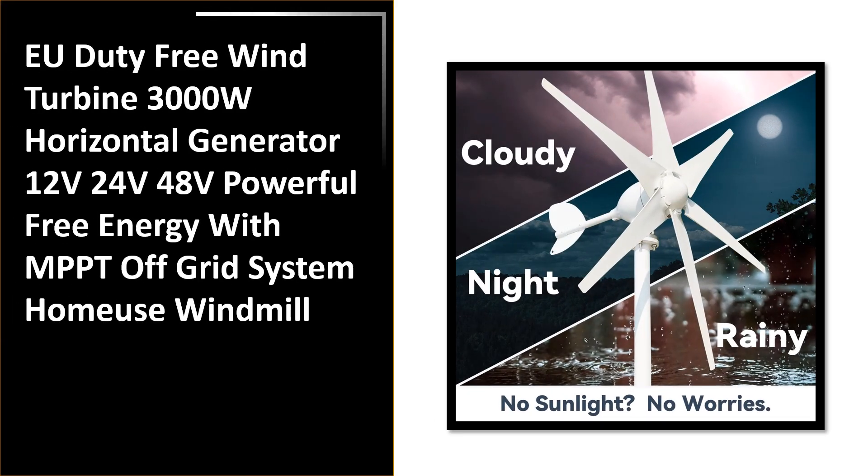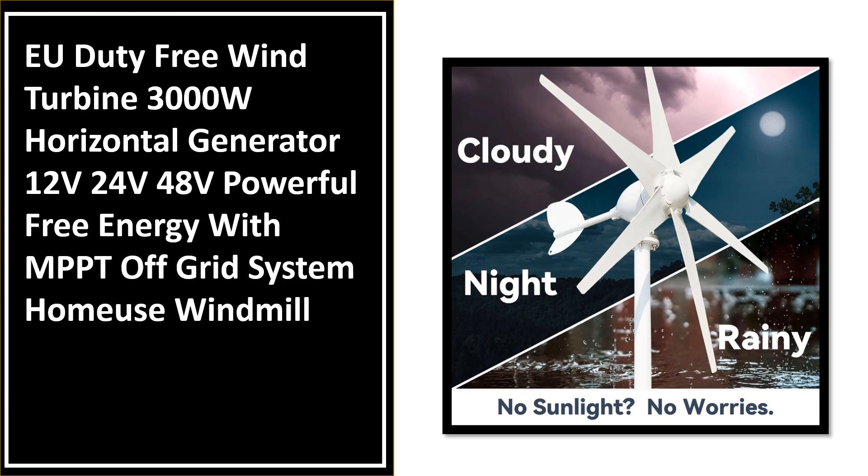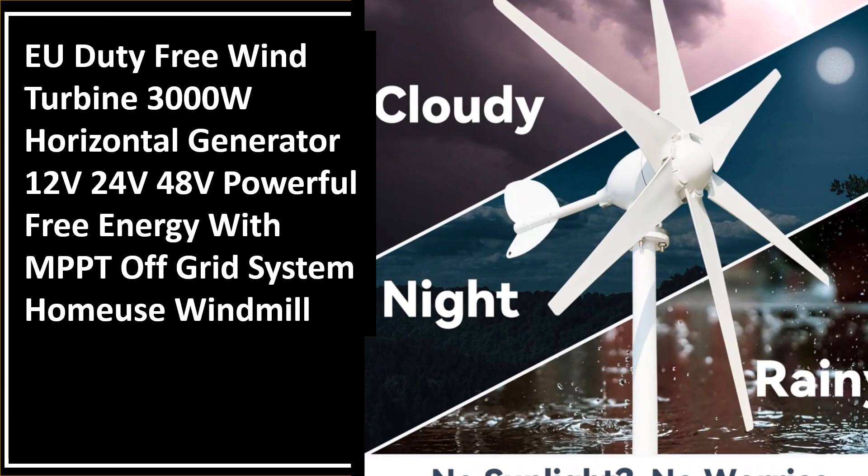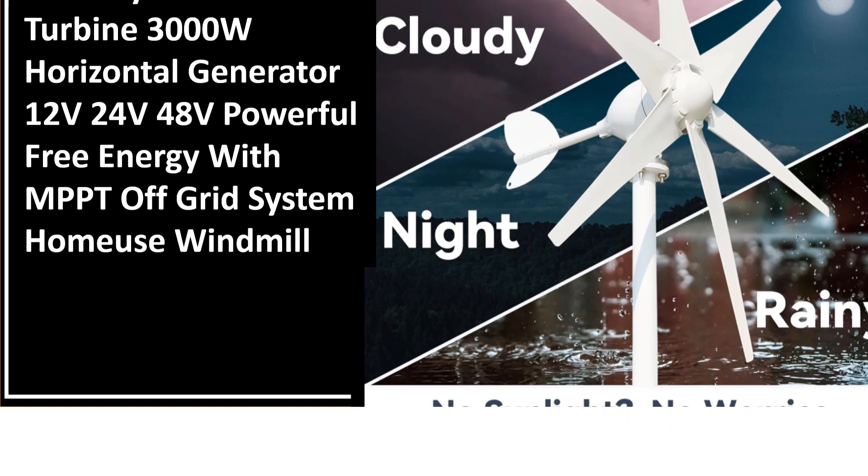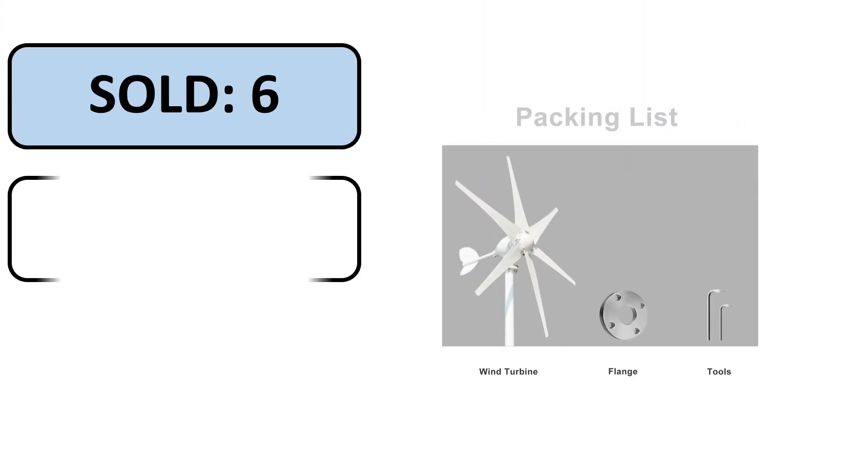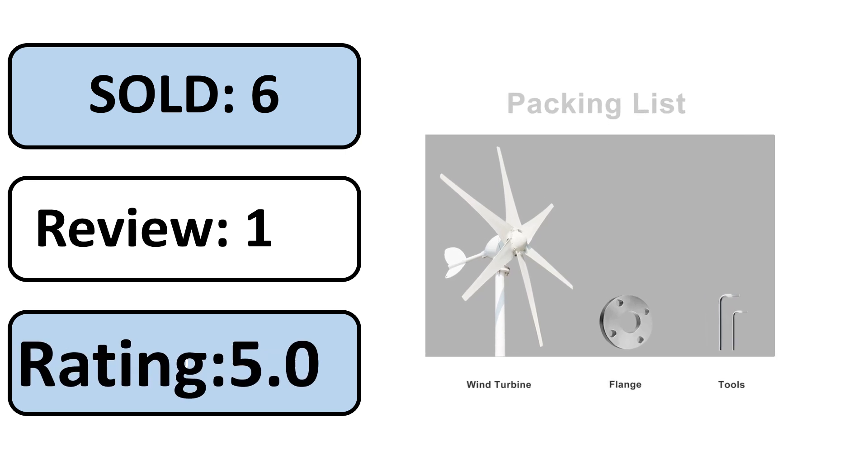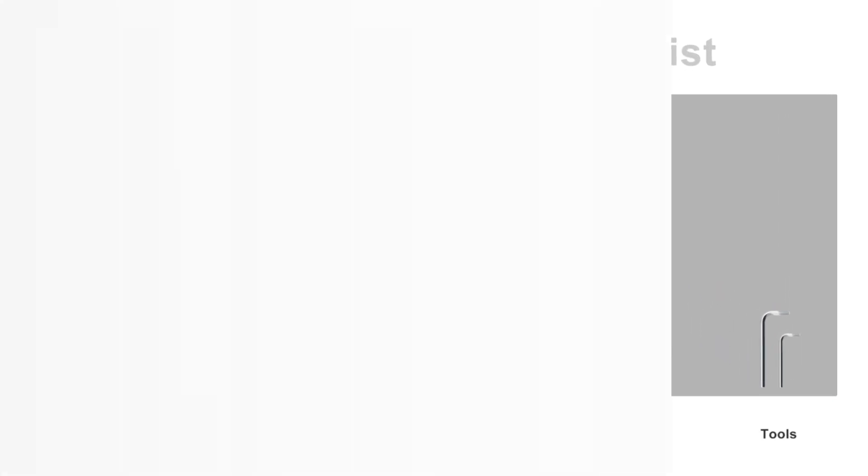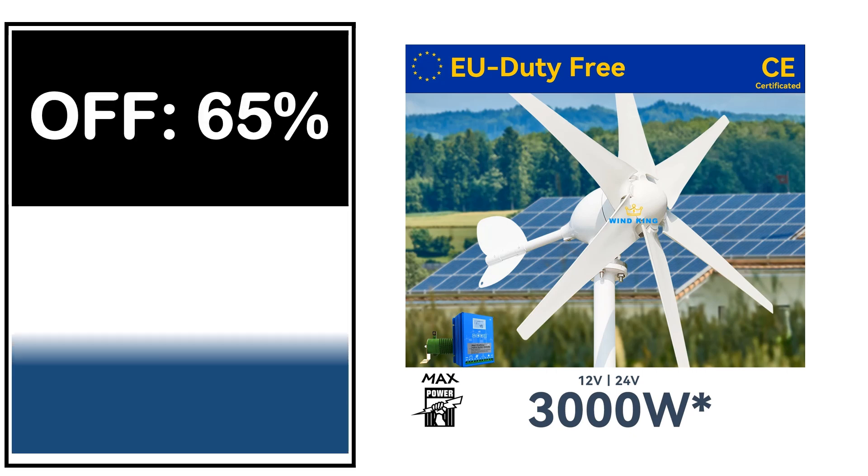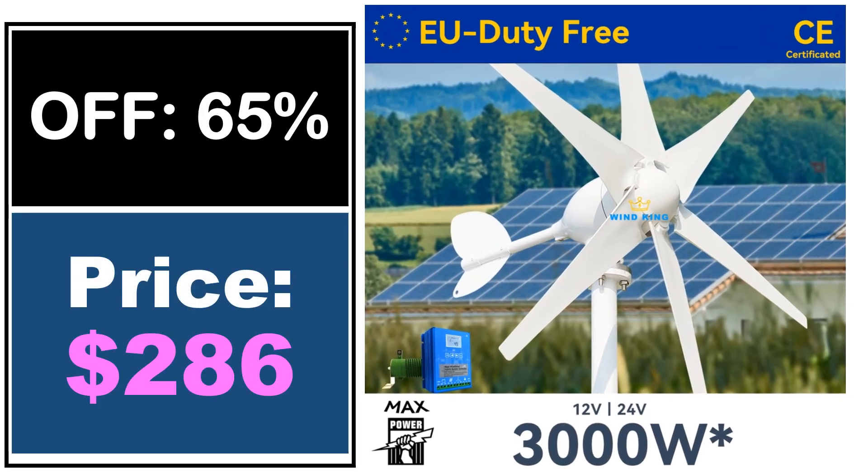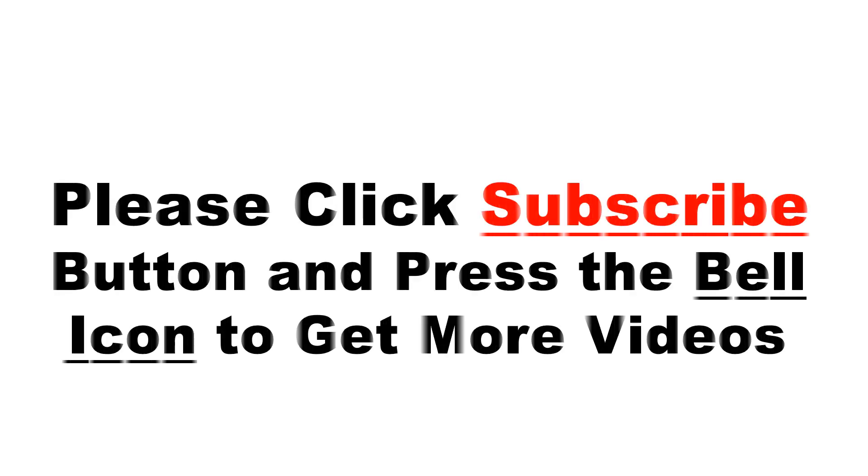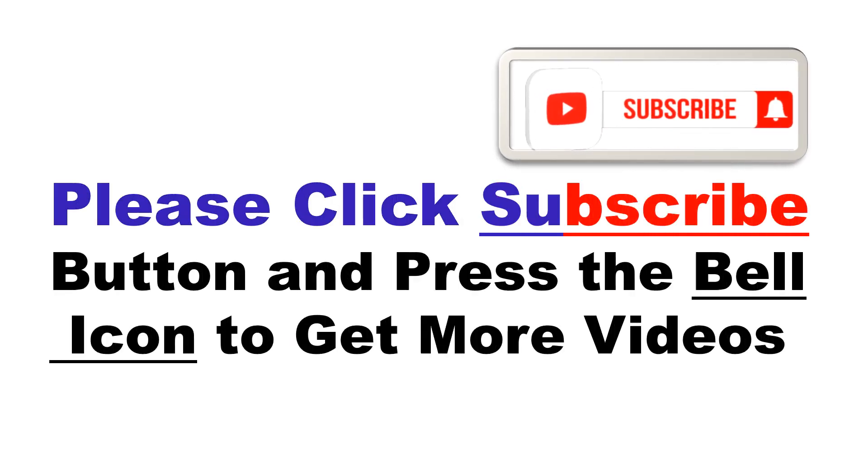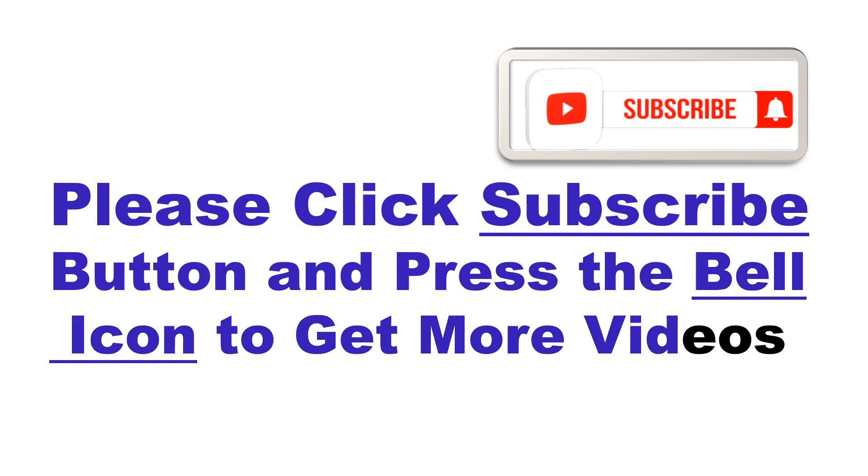Number 5. It is a fantastic product on our list. Sold, Review Rating, Percent Off. Price can be changed at any time. Please click subscribe button and press the bell icon to get more videos.